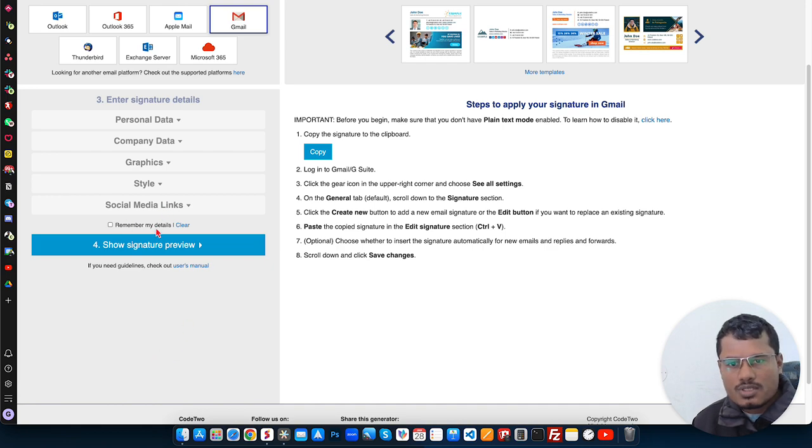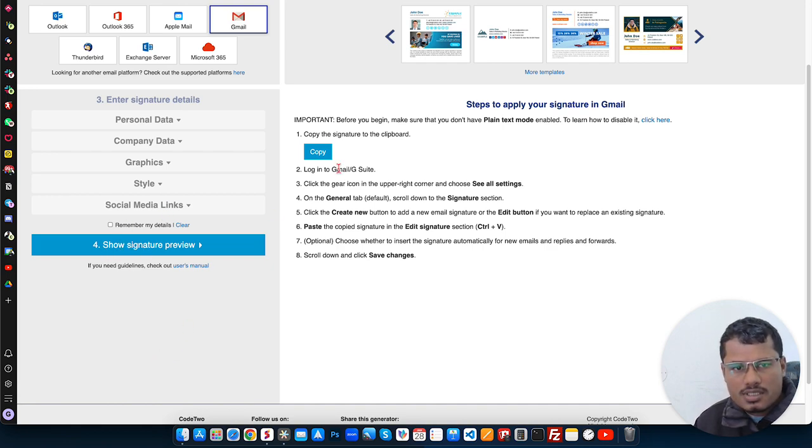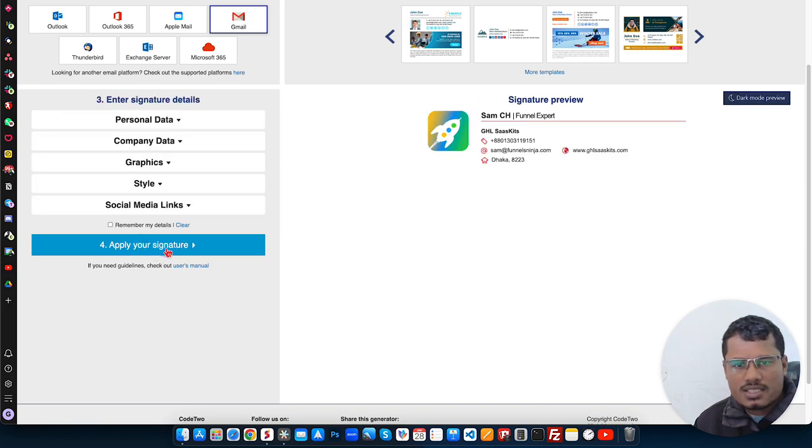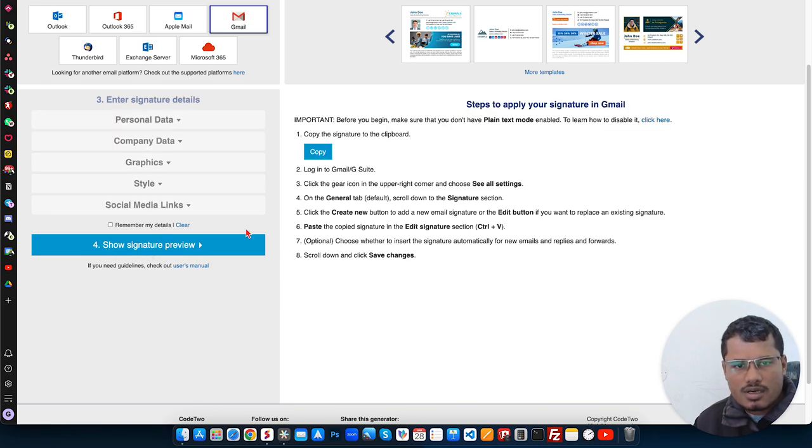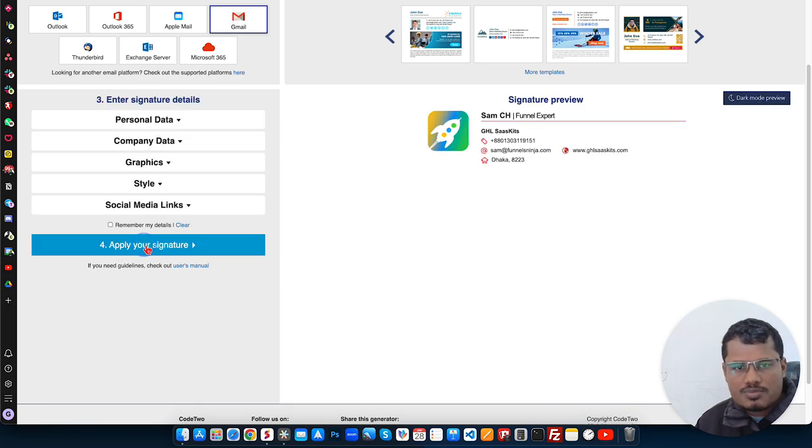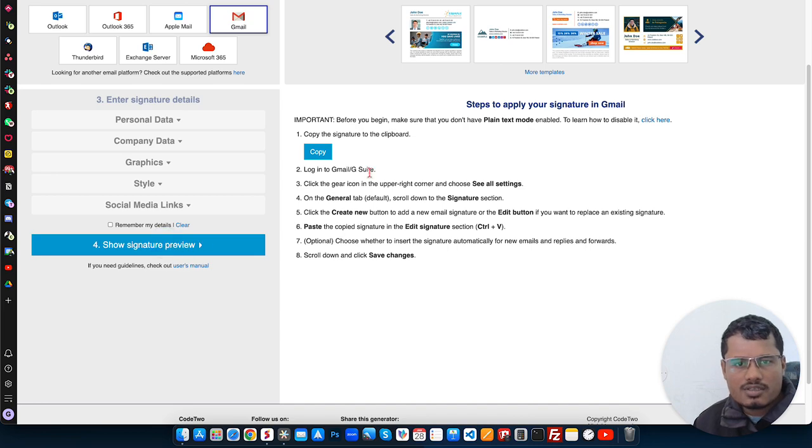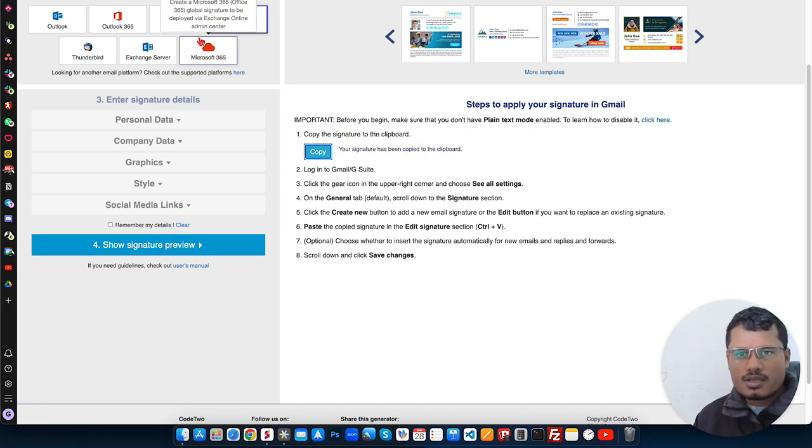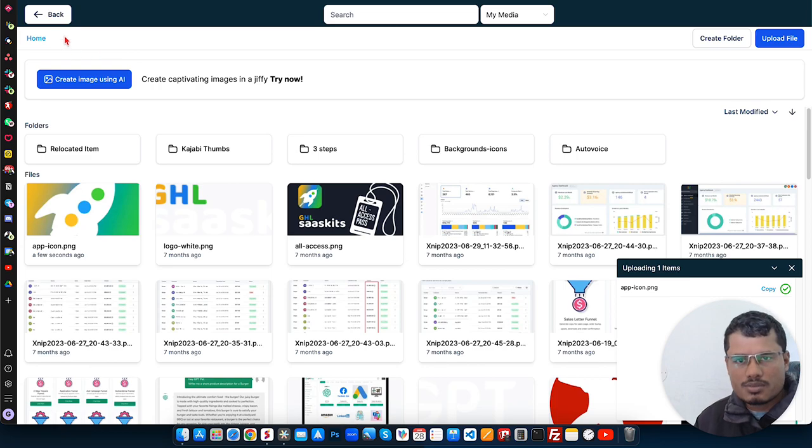So once you click apply the signature, you will see the option to copy. Here's the option. When you apply the signature, it will show signature preview. You can preview it again or you can just click here and copy. Then go back to your GoHighLevel dashboard.